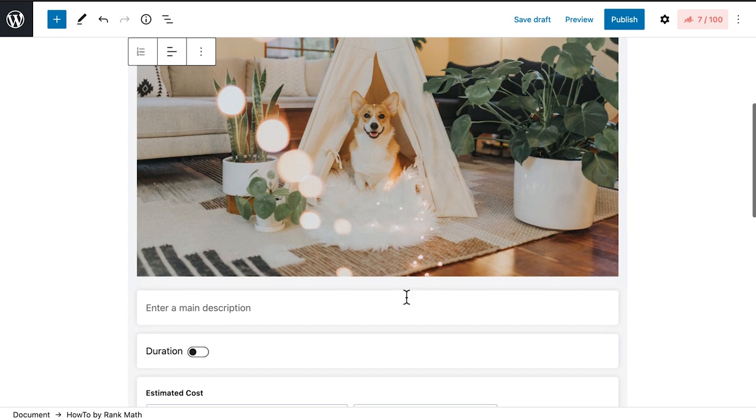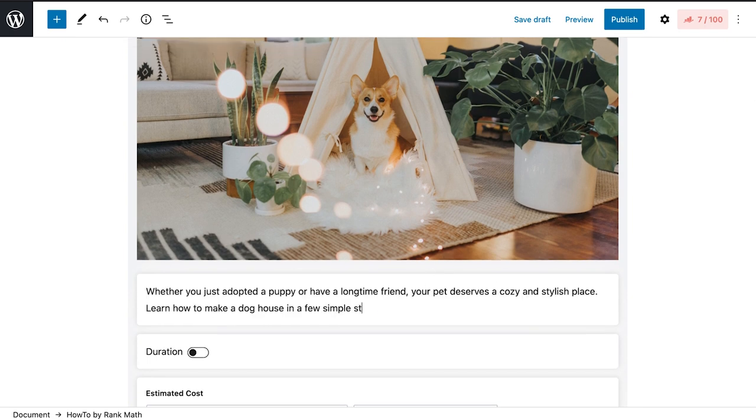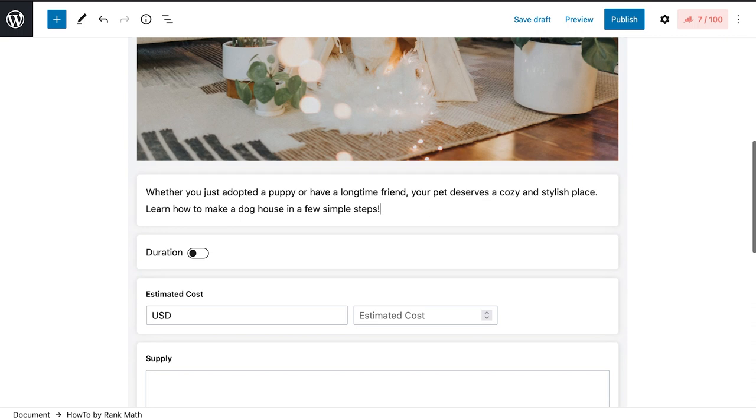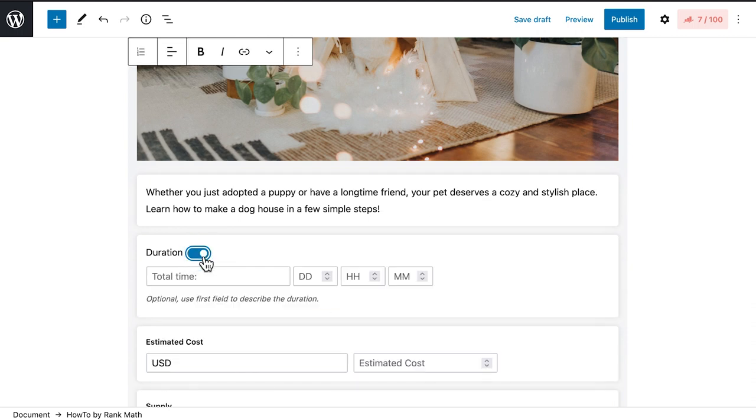Second is adding the main description, which should be about the main goal. There's no need to describe the steps as they will be presented in detail later. The third field, Duration, is where you'll estimate how long it should take to go through all the steps.